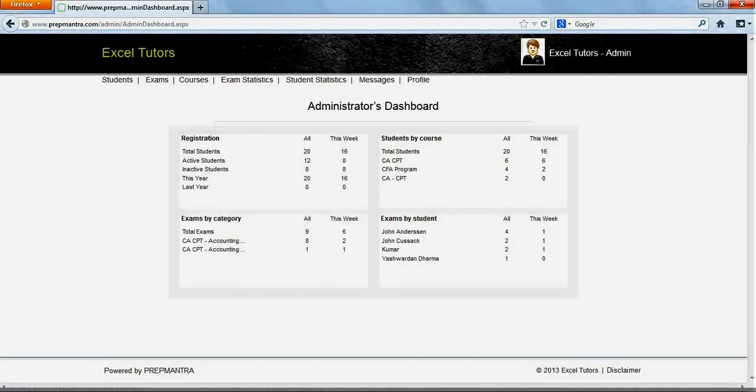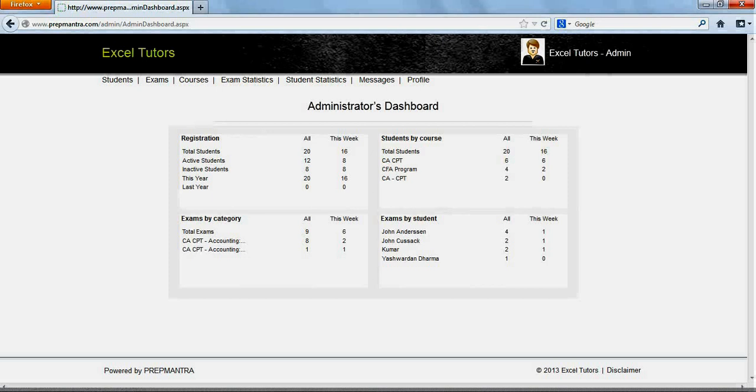PrepMantra has many tools for the admin user. However, in this tutorial, we will just concentrate on how to enroll new students and how to manage exams including assigning exams. Later, we will have a look at how to use analytics to calibrate your teaching.